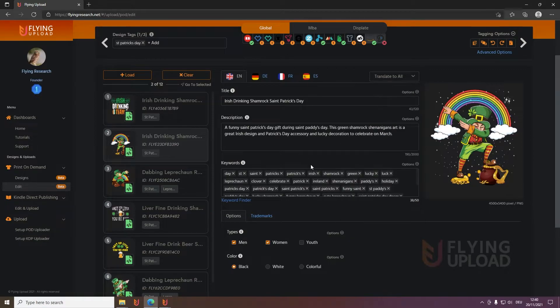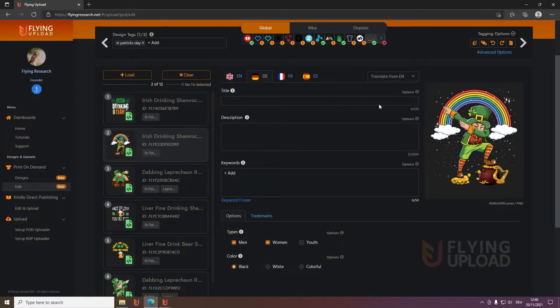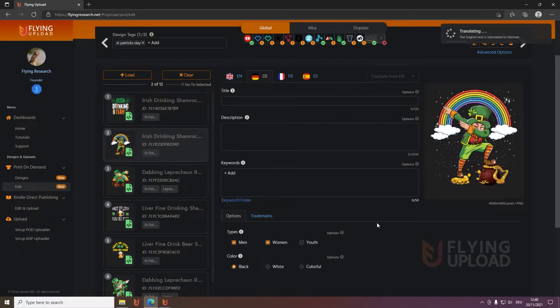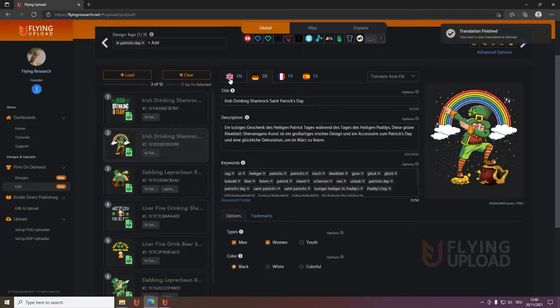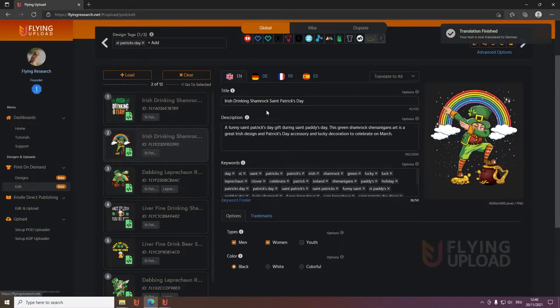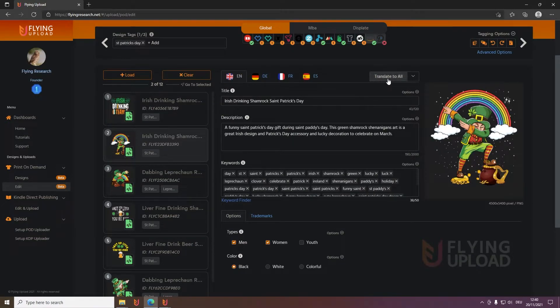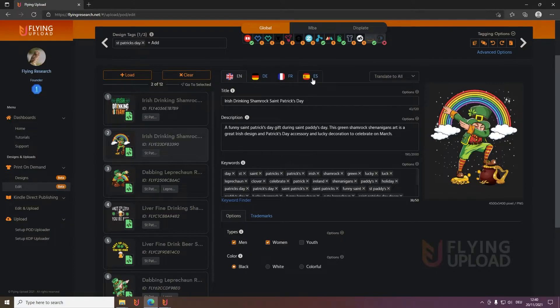But we want to have everything translated. Then for example you go to the German one, translate from English, and then the language will be translated. And of course you can do this for the other ones, or if you're in your main language, translate to all, then it will translate all here at once.